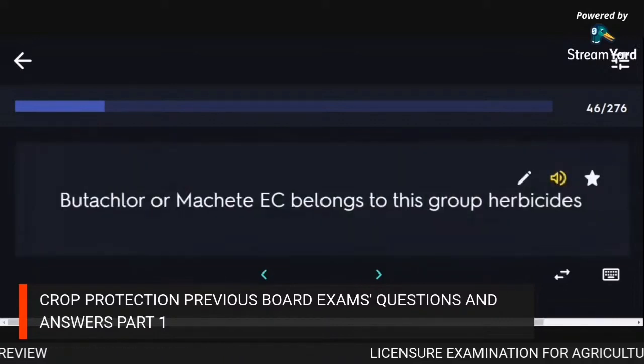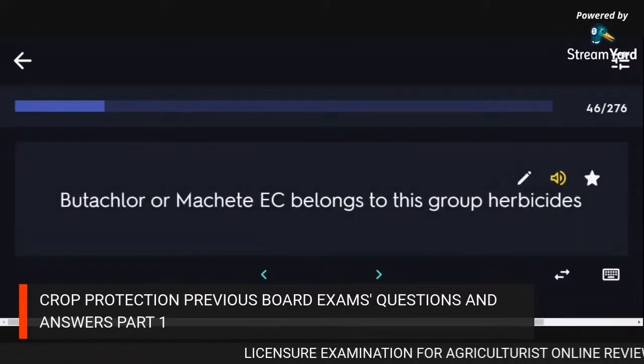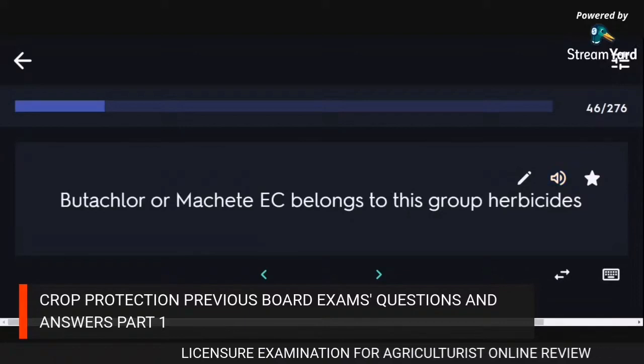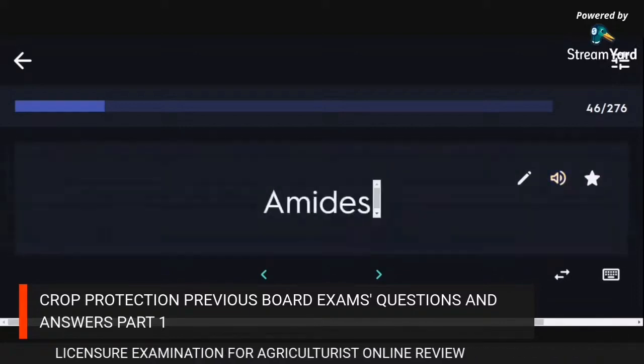Butachlor or machete EC belongs to the herbicide group amides.